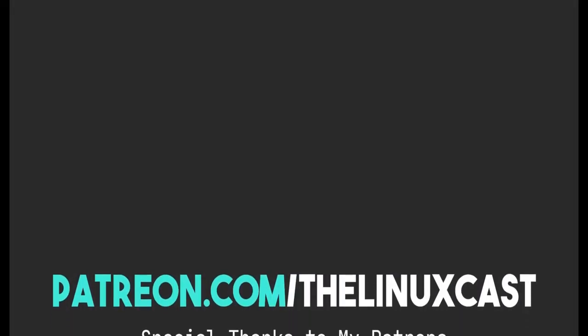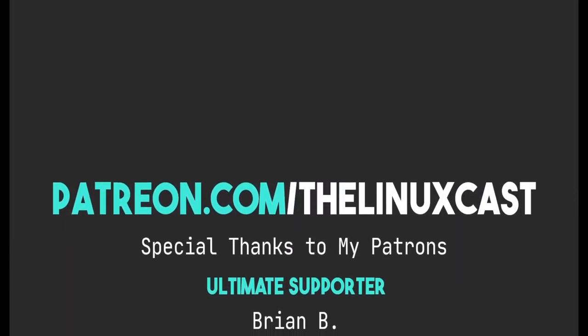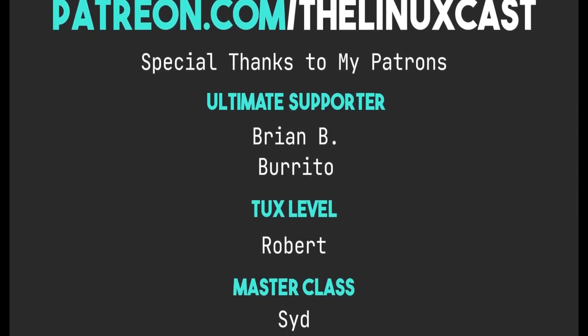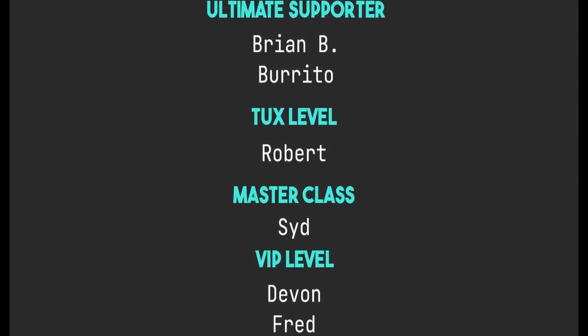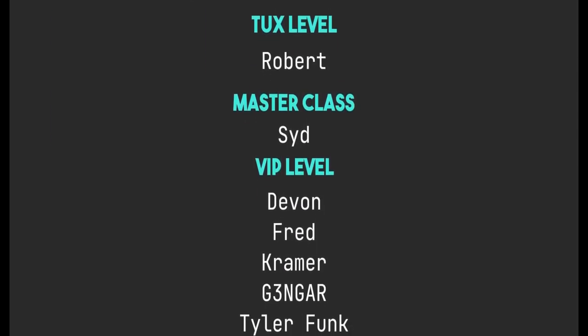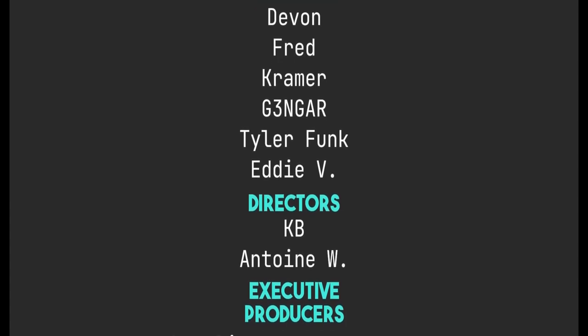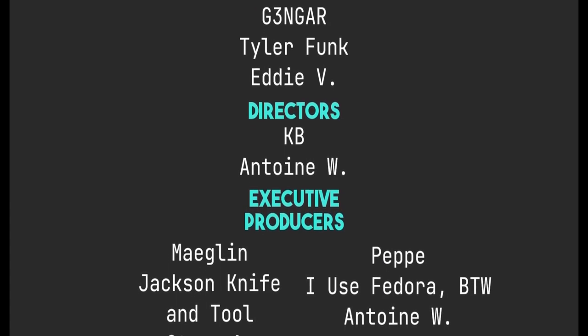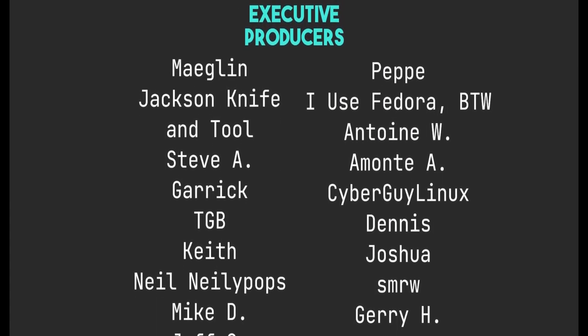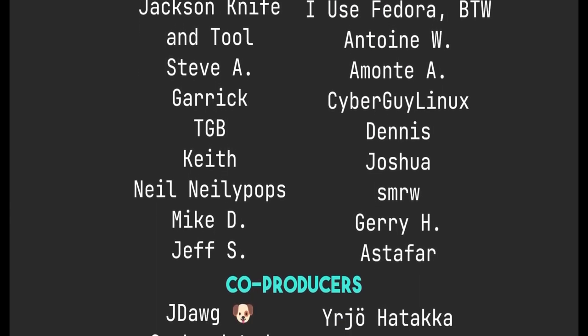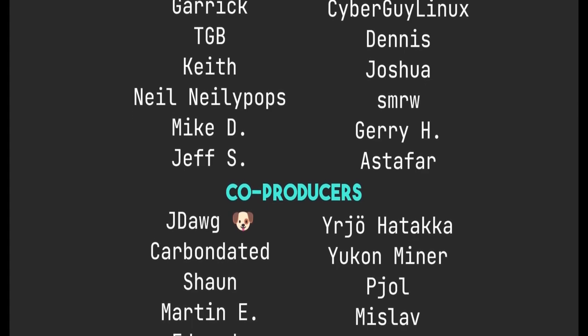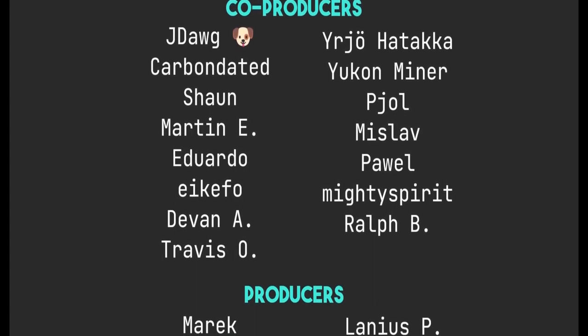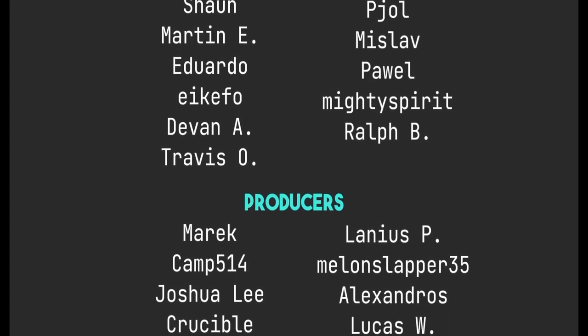You can support me on Patreon at patreon.com/LinuxCast just like all these fine people. Thanks to everybody who does support me on Patreon and YouTube. You guys are all absolutely amazing. Without you, the channel just would not be anywhere near where it is right now. So thank you so very much. I truly do appreciate it. Thanks everybody for watching. I'll see you next time.